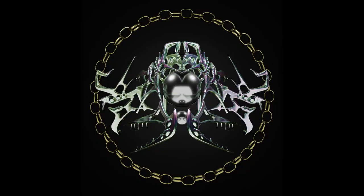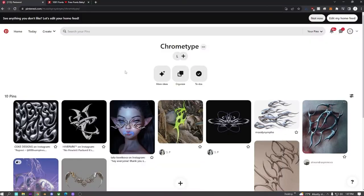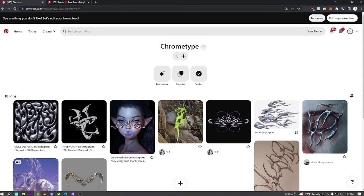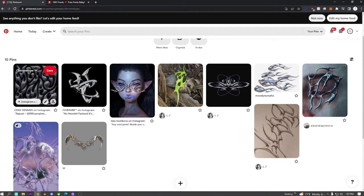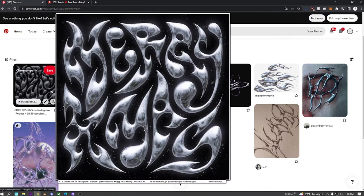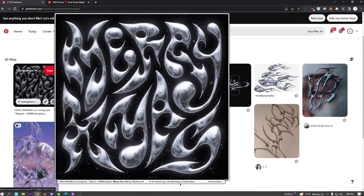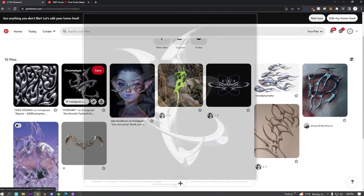All right, hi everybody. Today we're going to be dipping our toes into the water of chrome type design. We're going to be creating this today. To get started, one really important thing is to have some references, so I just made a Pinterest board real quick with some very basic stuff on it.